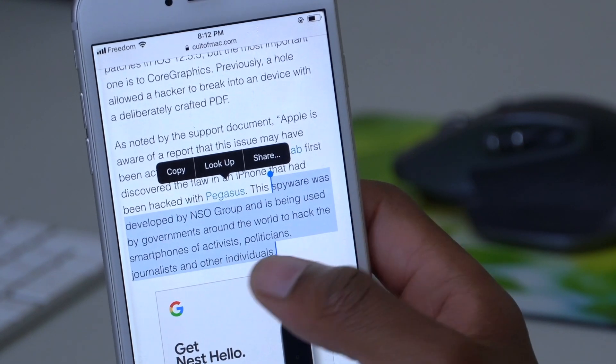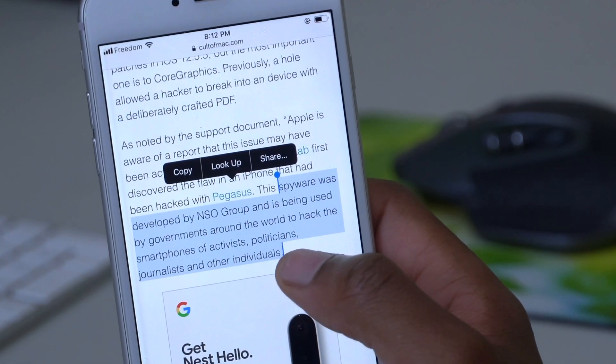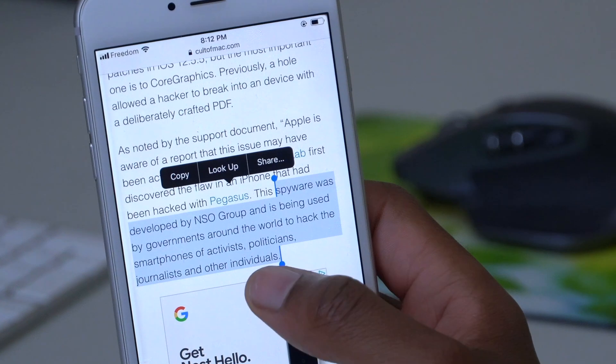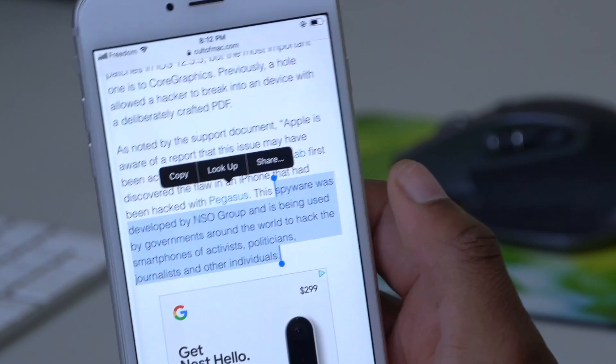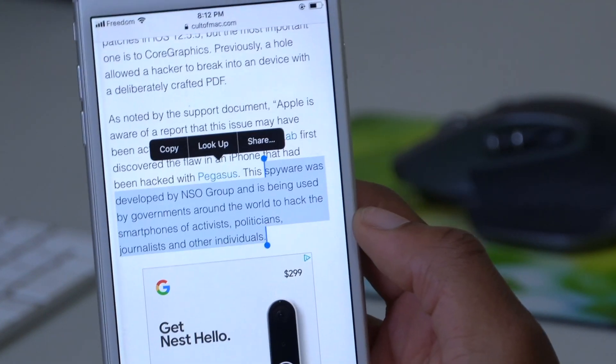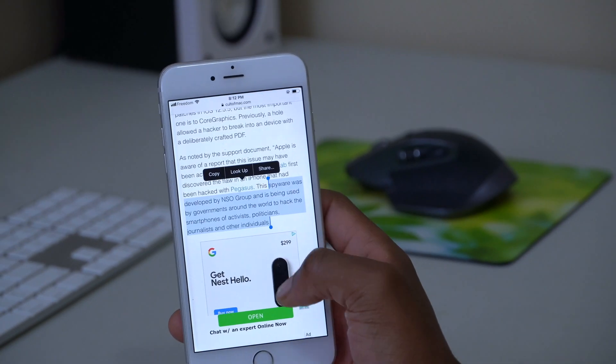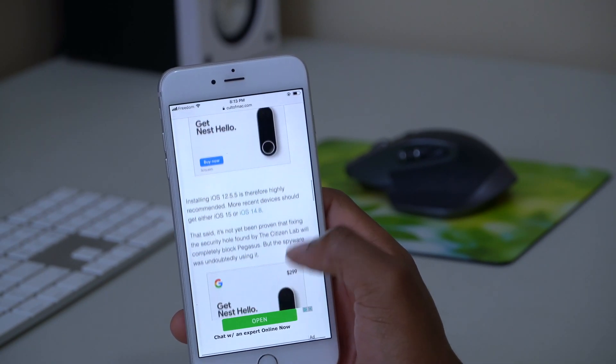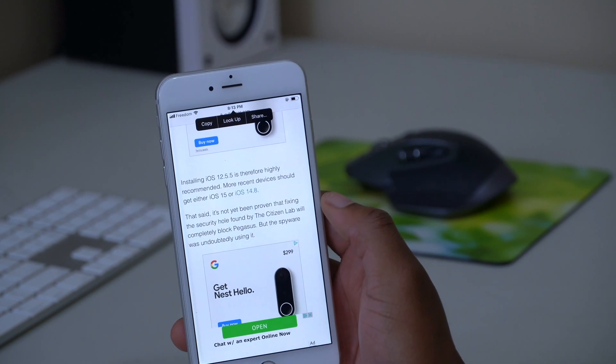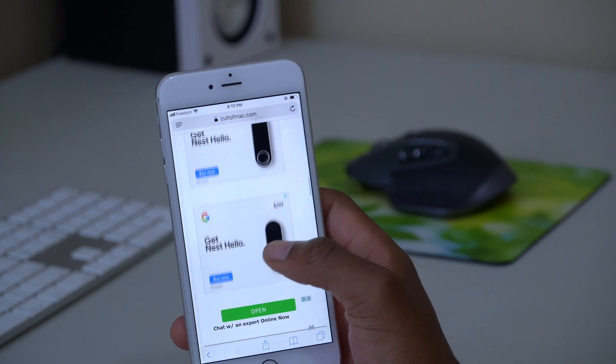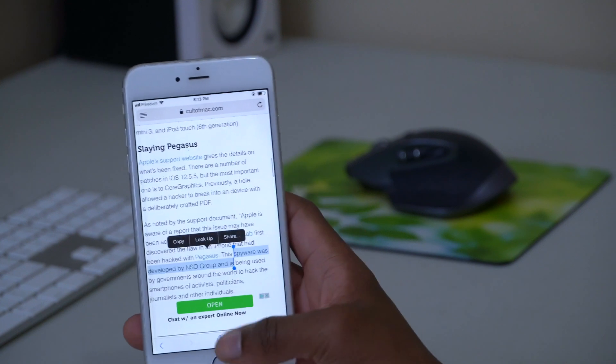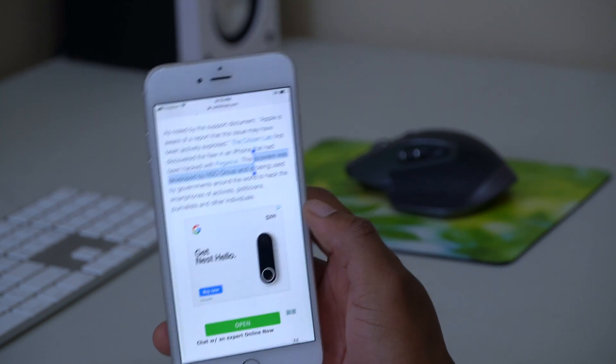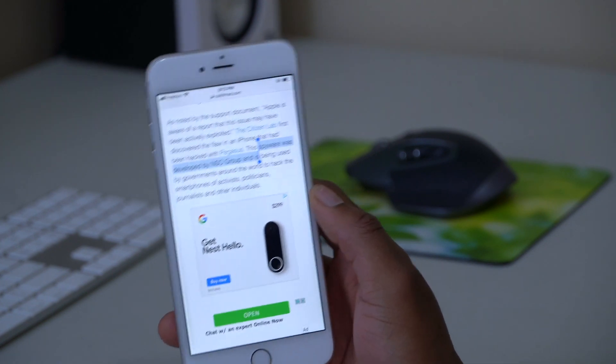So that is the issue that Apple mainly released this update for. If you know someone who's an activist, a politician, a journalist, or you are related to someone like that, then you might also be targeted. But in general, Apple is aware that this issue could have been actively exploited.